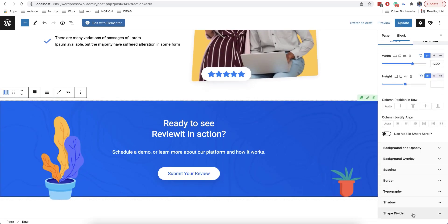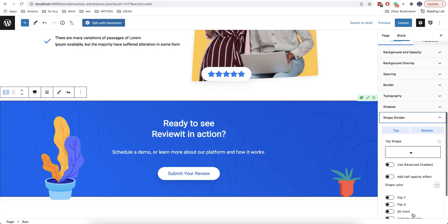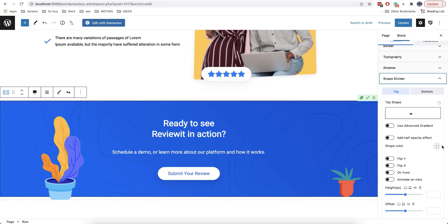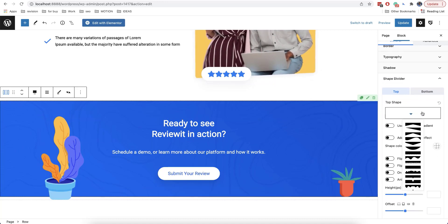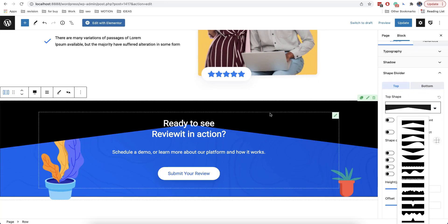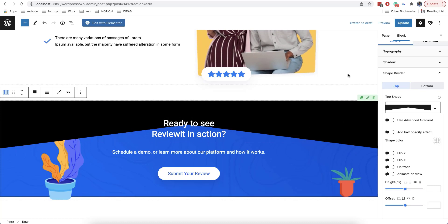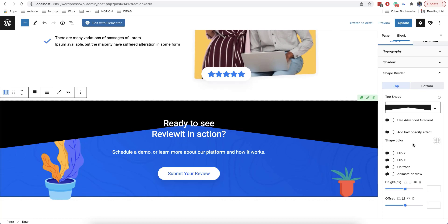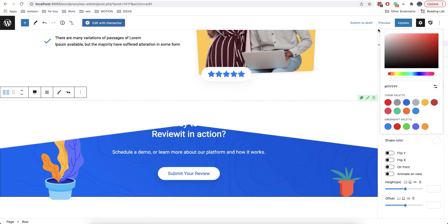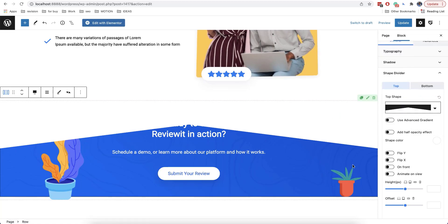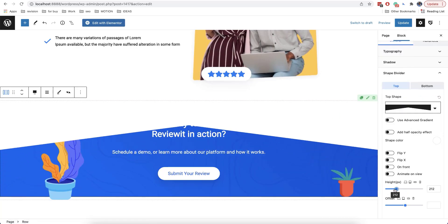The option we are going to talk about next is shape divider. It is available on block elements and allows you to add an effect on top or on the bottom. It's very important to choose the correct background color of your block and the blocks that are on the top or on the bottom. Since here the color is white, we choose white as the top shape color — and this is the effect that we get. We can change its height or shape.